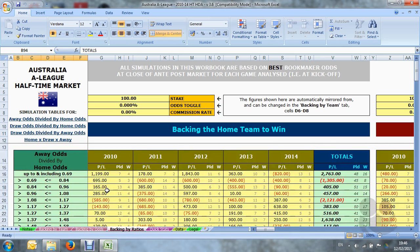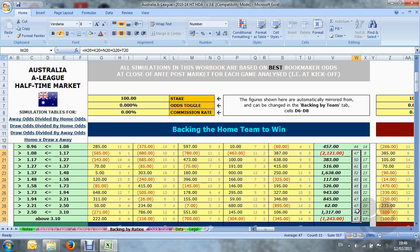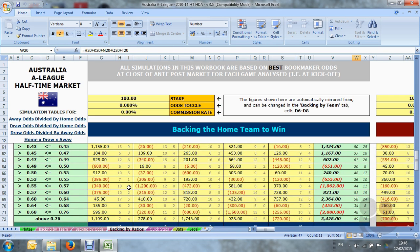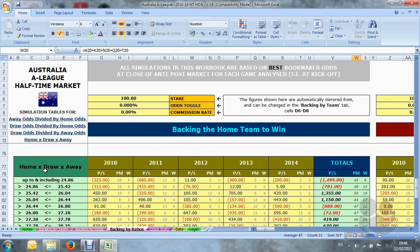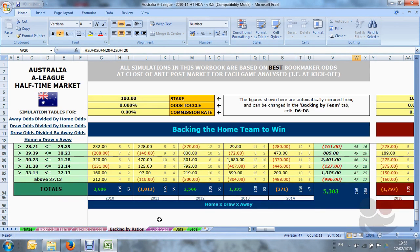What we try to achieve with odds ratios is a nice tight clustering pattern. Here for example you can see many of the ratio clusters are populated with very similar numbers of matches, and you can see that in most of these ratio types. The best one of all for clustering is the last one — the home times the draw times the away odds — where sometimes all of the clusters contain exactly the same number of games.